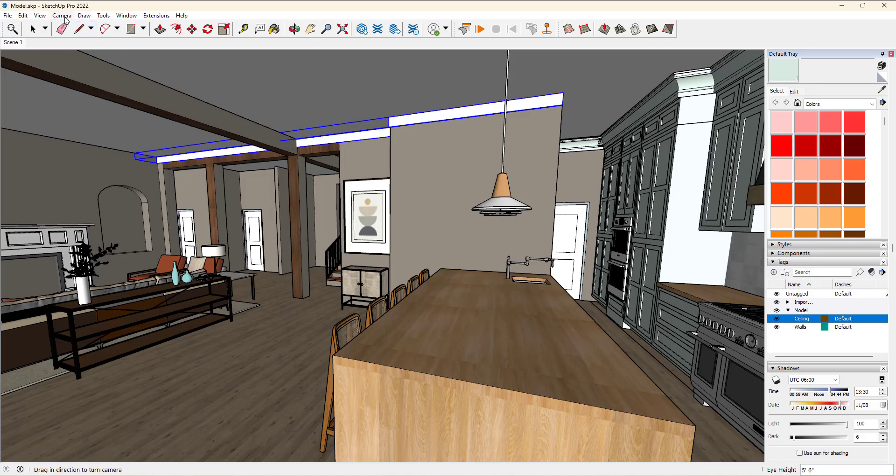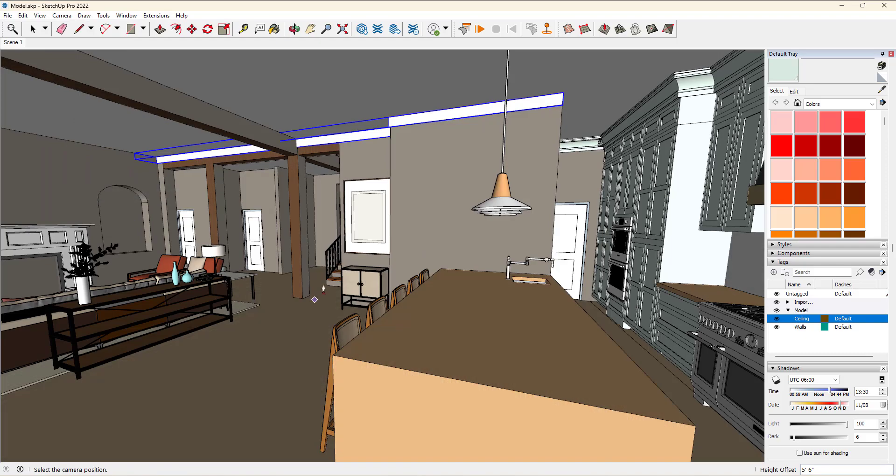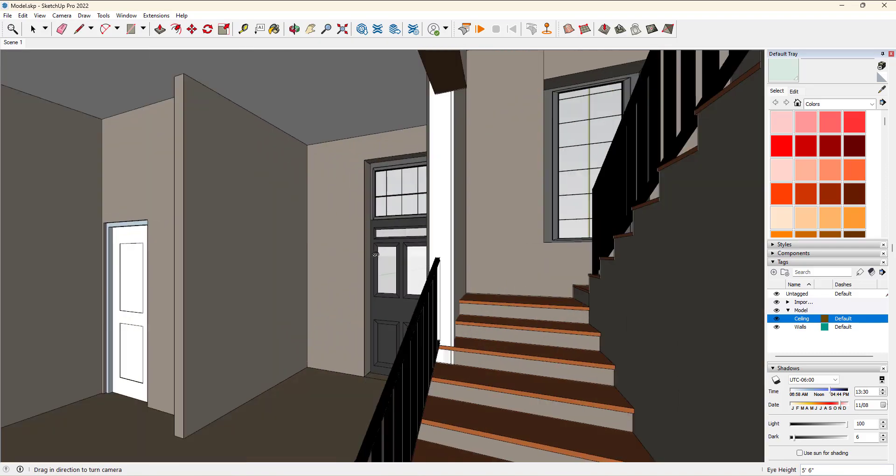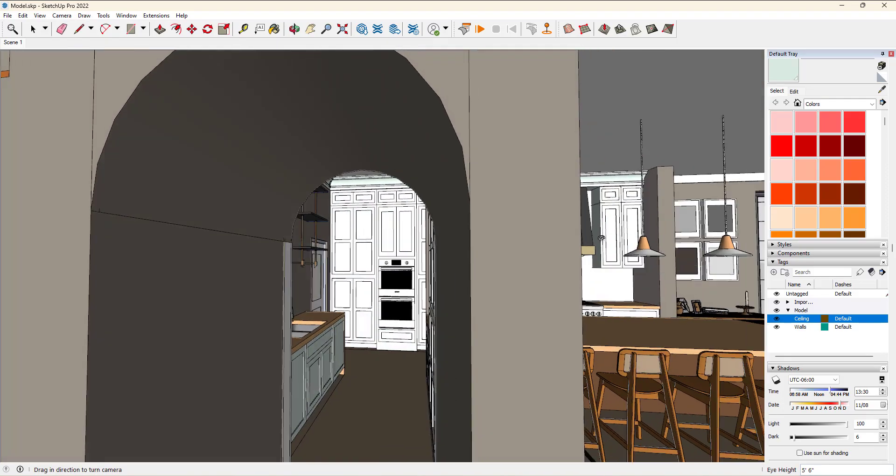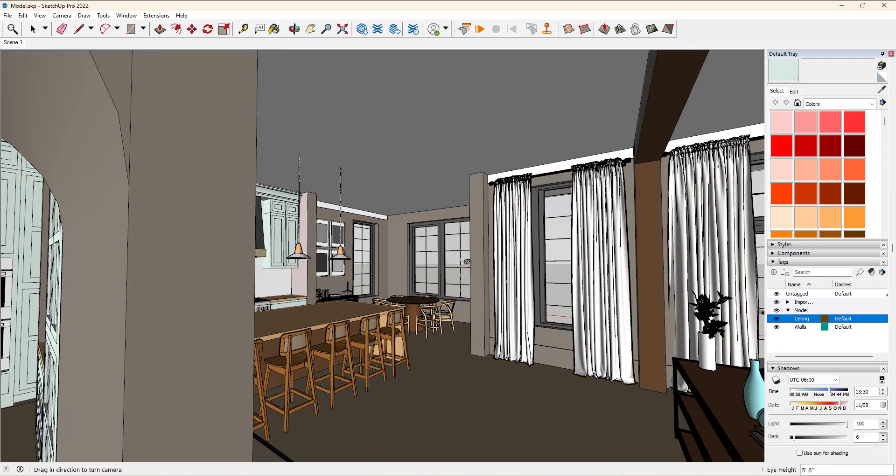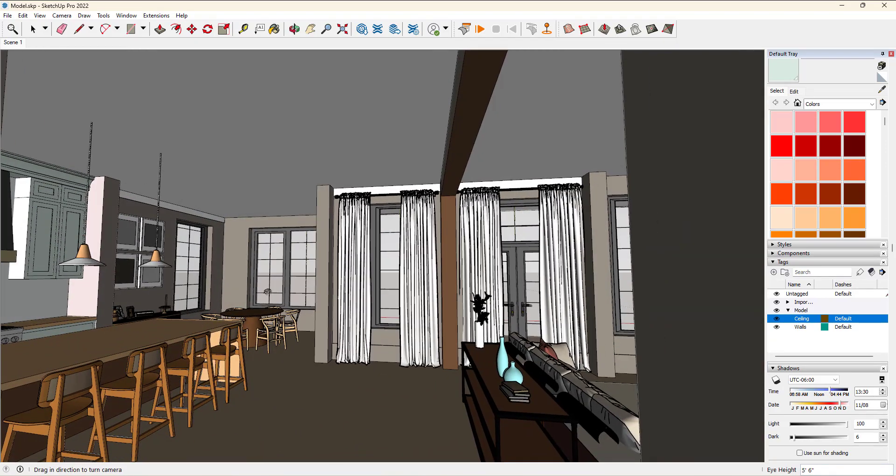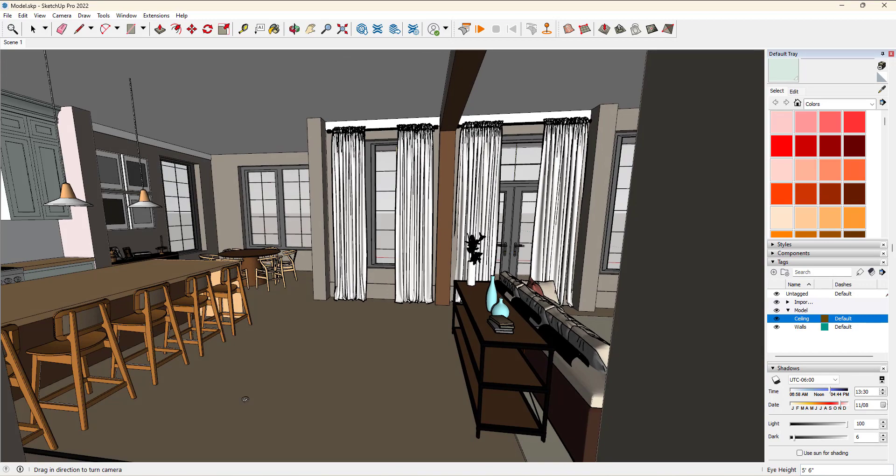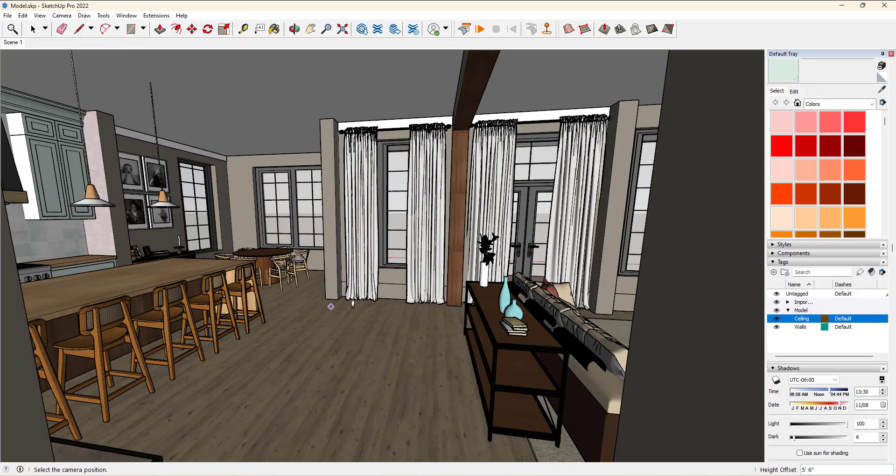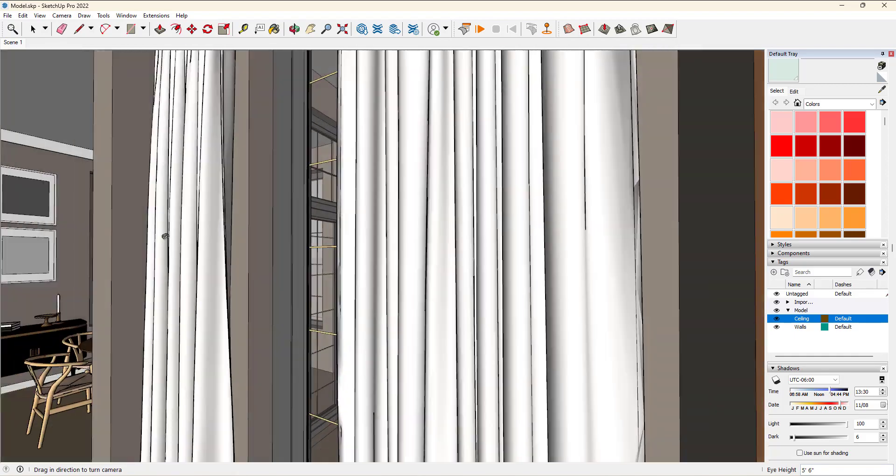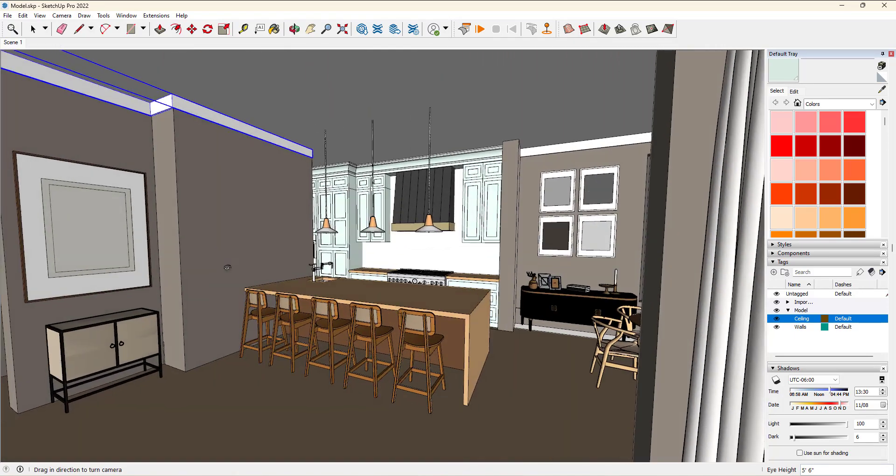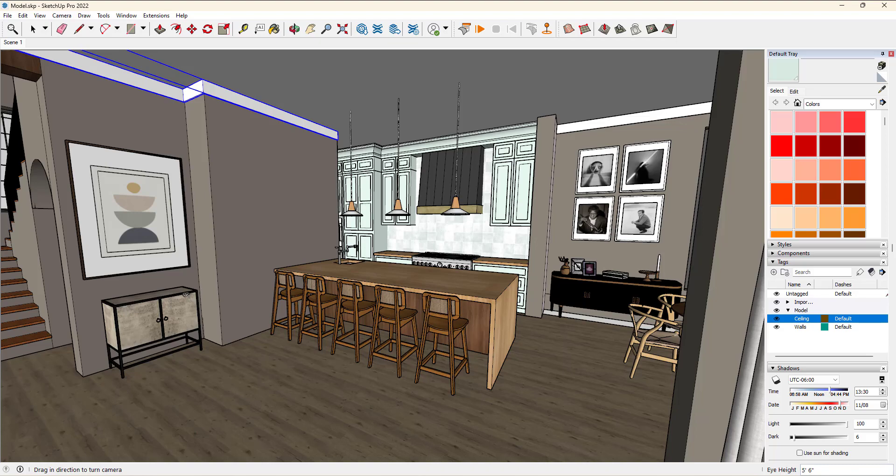Now you'll notice, if I click position camera, it automatically also turns on the look around tool. This is so helpful because all you have to do is click position camera and click and drag until you look around in the right direction so you get all of the view that you want.